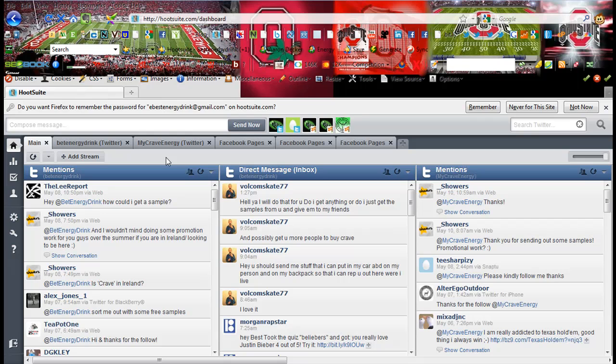Please check out the other Hootsuite videos I have showing you how to set up a social media network, your five accounts, and everything else really about Hootsuite that you need to know.